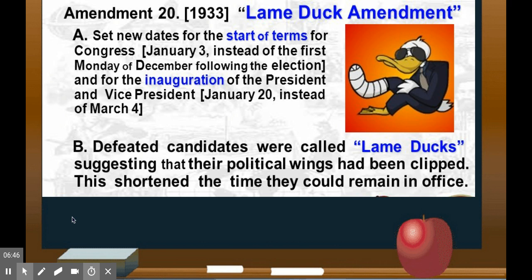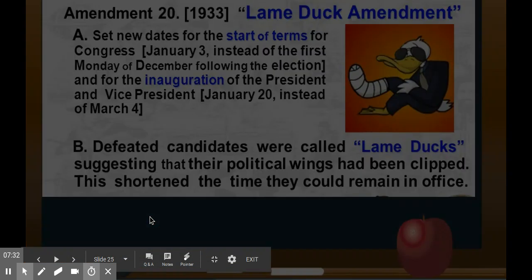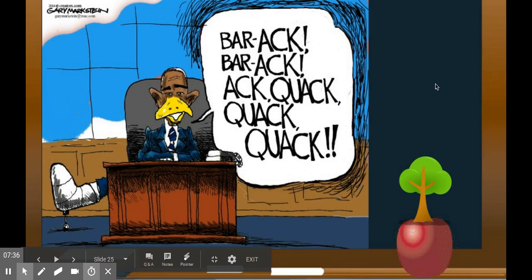Defeated candidates were called lame ducks, suggesting their political wings had been clipped, shortening the time they could remain in office. To use an example — let's say Obama was a one-term president. After losing in November, he'd have all of November, December, and most of January where he could still act, potentially making things difficult for his successor. That was the last idea there as he'd be on his way out.